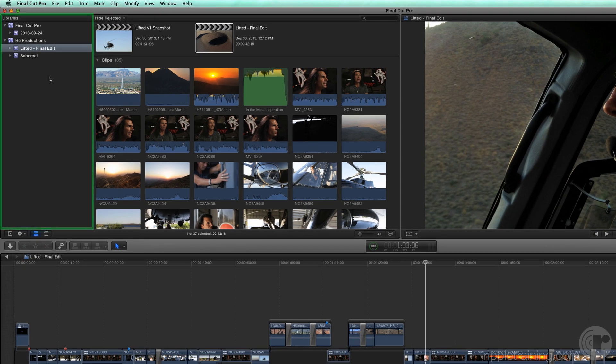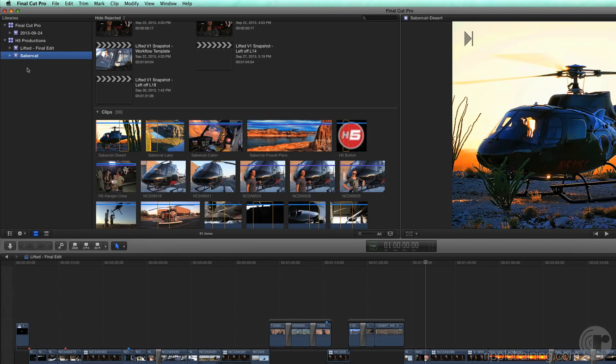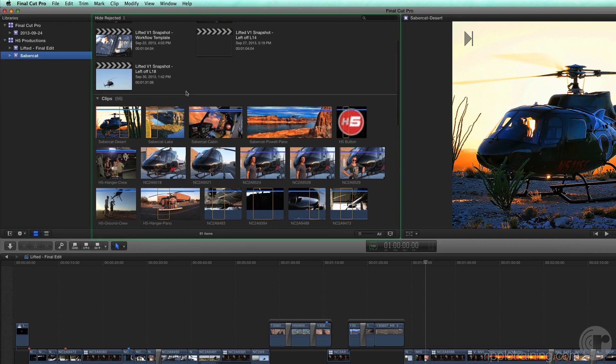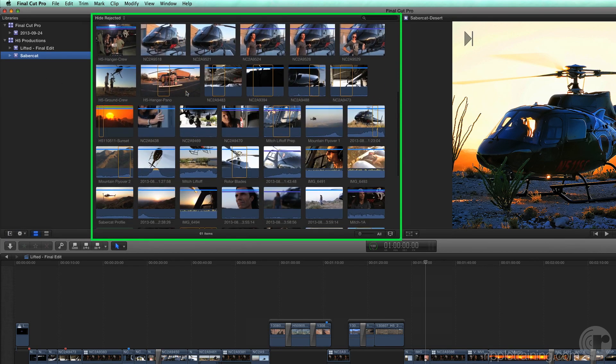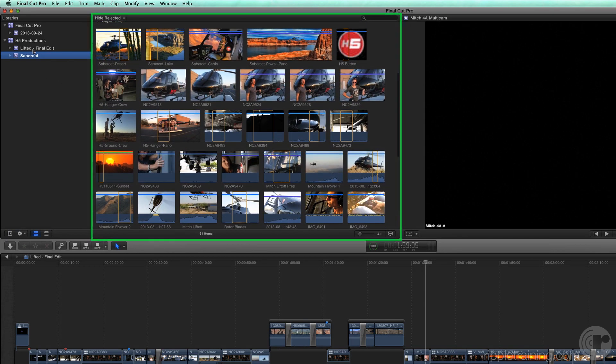In this area, you create libraries to store and manage events. Events are like folders that contain clips and projects. Selecting an event reveals its contents in the browser directly to the right.